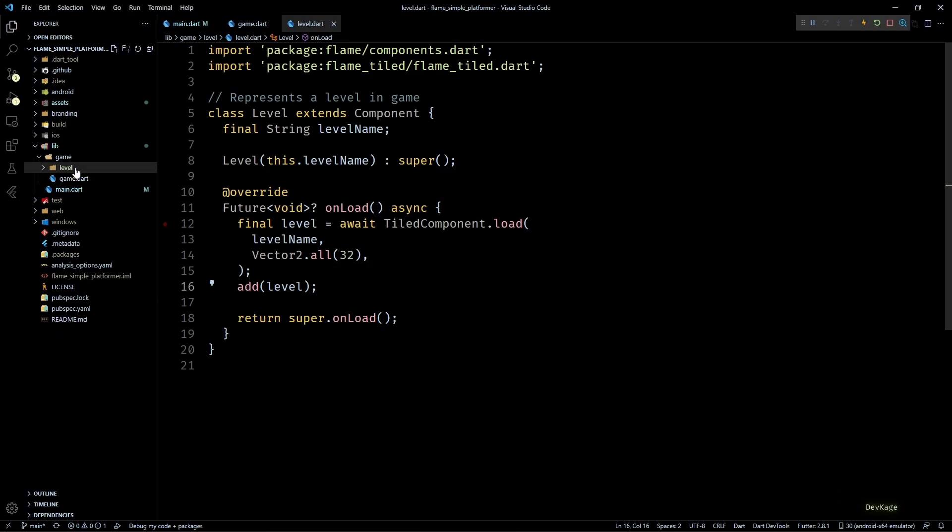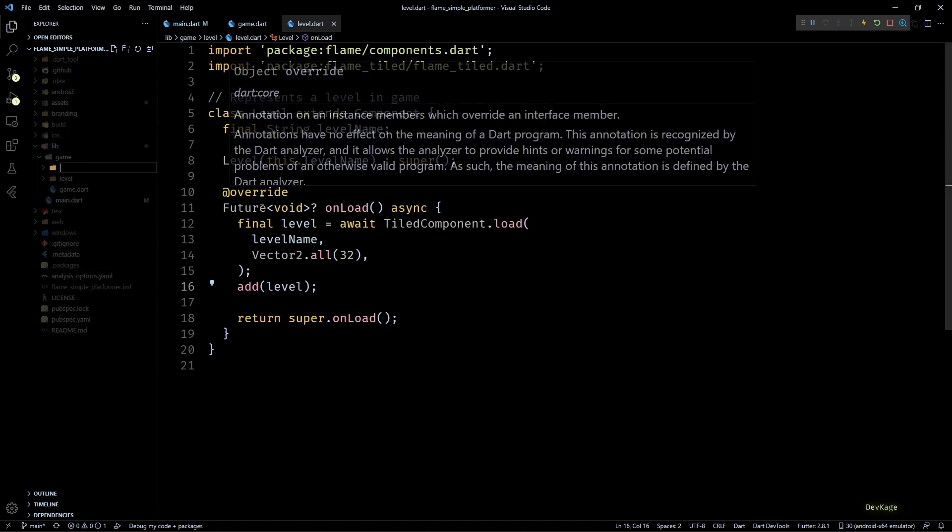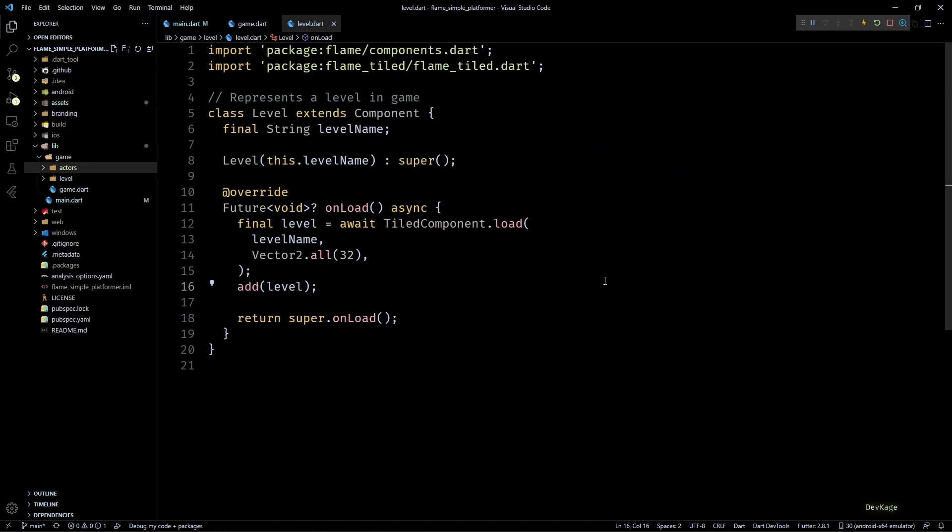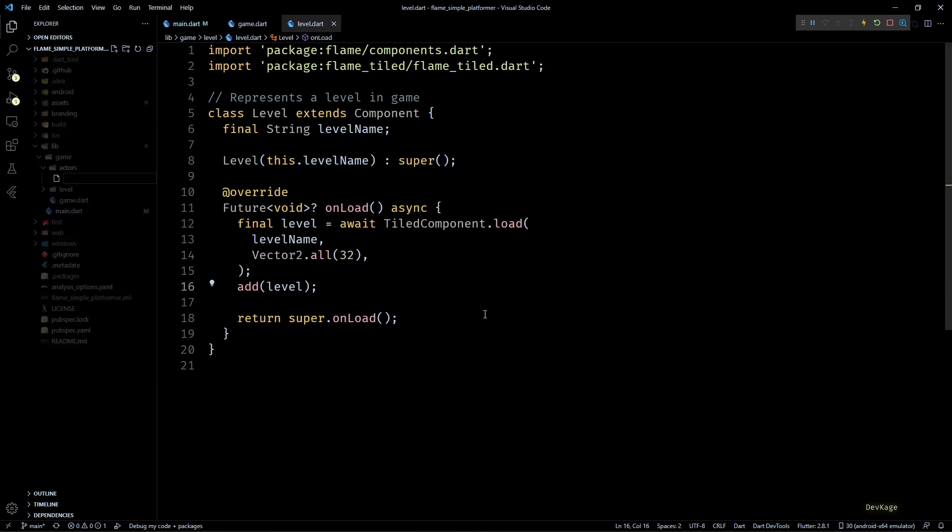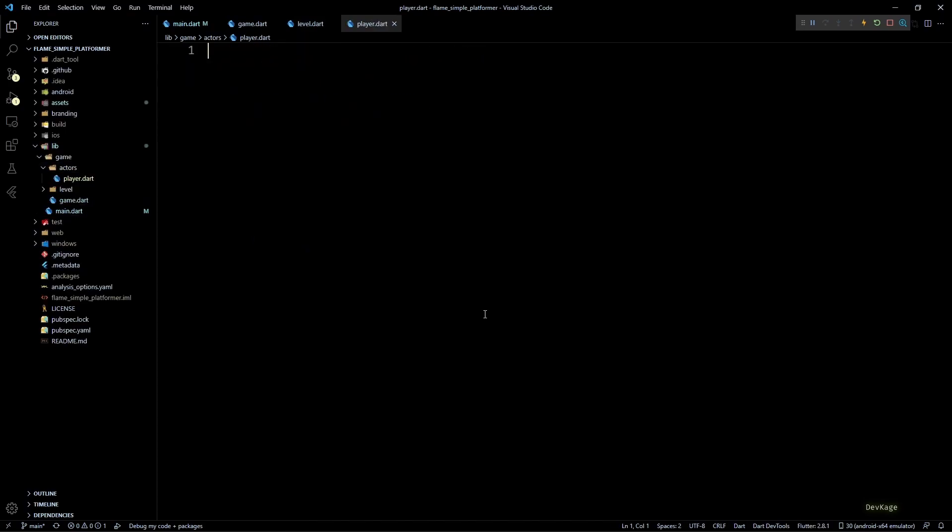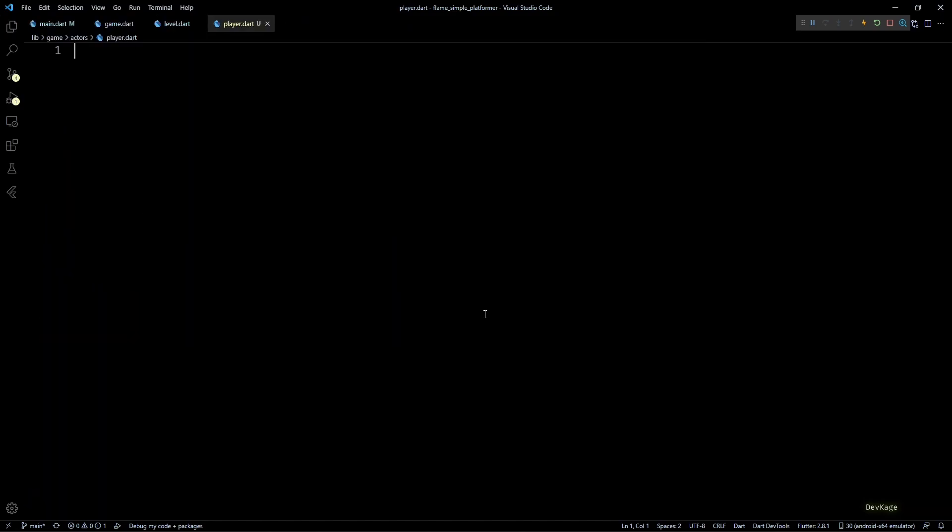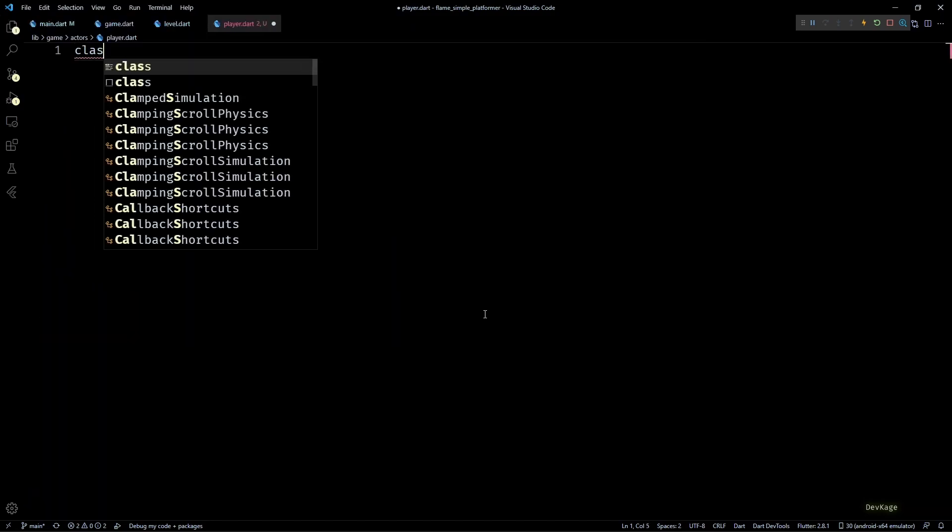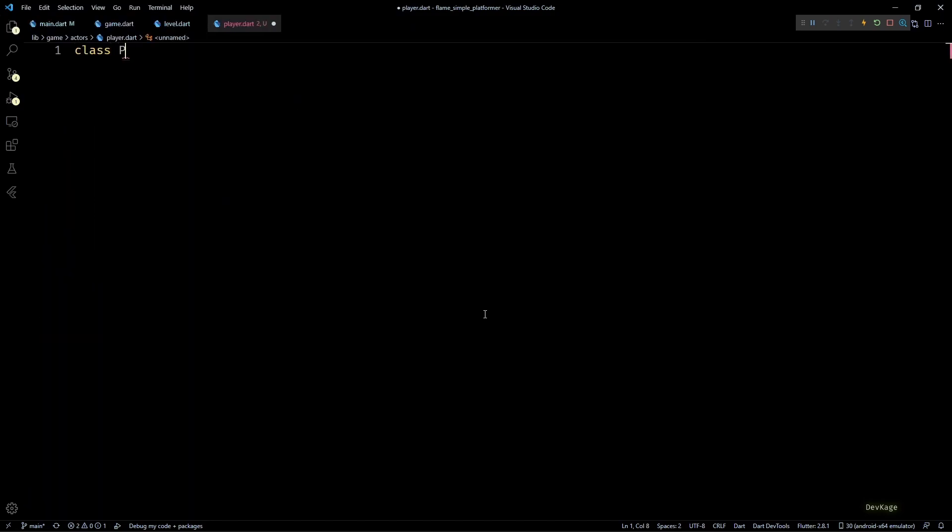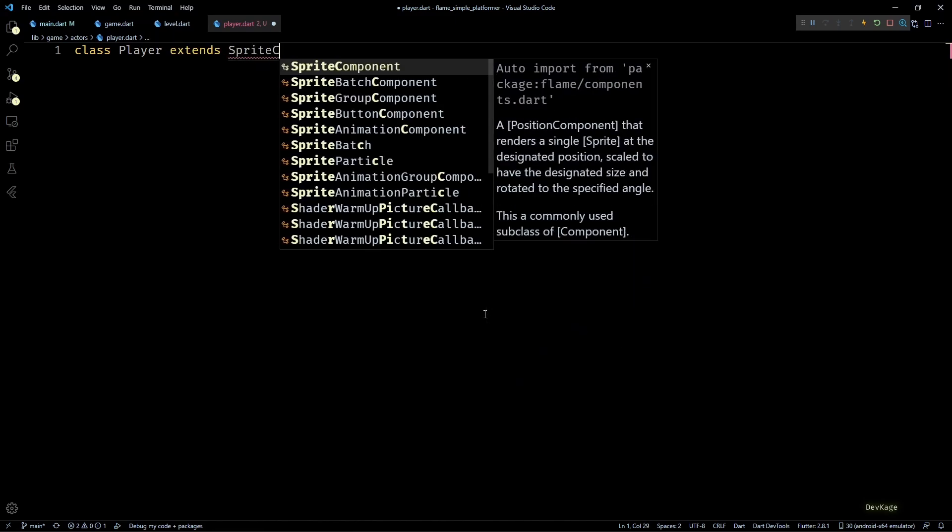You can see that both the levels are still looking exactly the same as before but all the data that we added in object layer is now available in the tile component and we can read that data in our level class. So before we can start reading that data let's just create a new class which will represent the player character. For that I'll create a new subdirectory under game called Actors. This will store all the game object classes like Player, Enemy, Coin and Door.